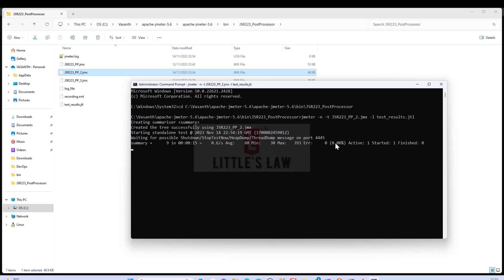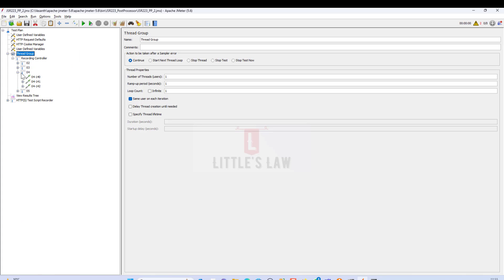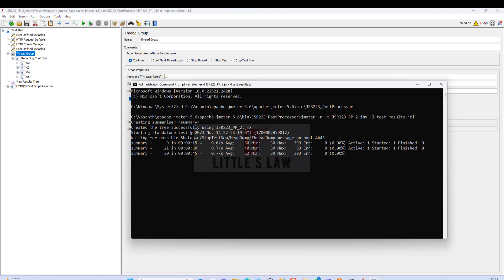It will go through each and every step of this transaction. At the end we will see the results. This particular script has multiple steps for the transaction, so it will go through each and every step during the test execution. Let's wait a few more seconds to get the test completed.